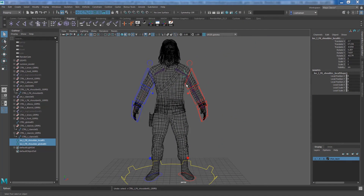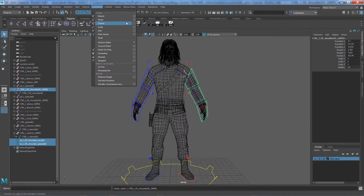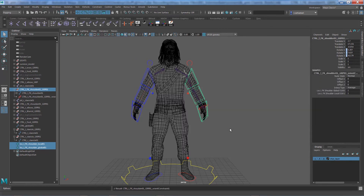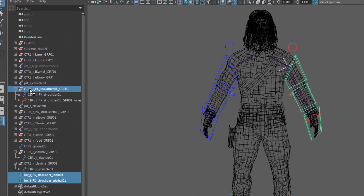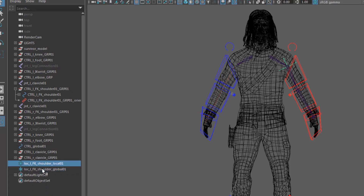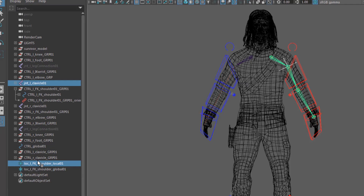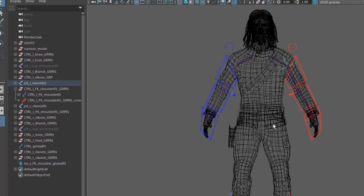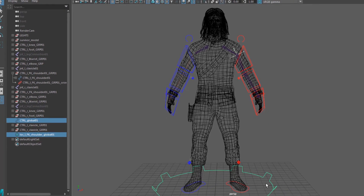Now select both locators, Ctrl-select the FK shoulder, and go to Constrain > Orient Constraint with maintain offset on, then add. We now have an orient constraint under our CTRL_L_FK_shoulder group node. Next, place the locators in the right hierarchy: parent the local locator to the clavicle bone by shift-selecting the clavicle bone and pressing P; parent the global locator under the newly created global control and press P.